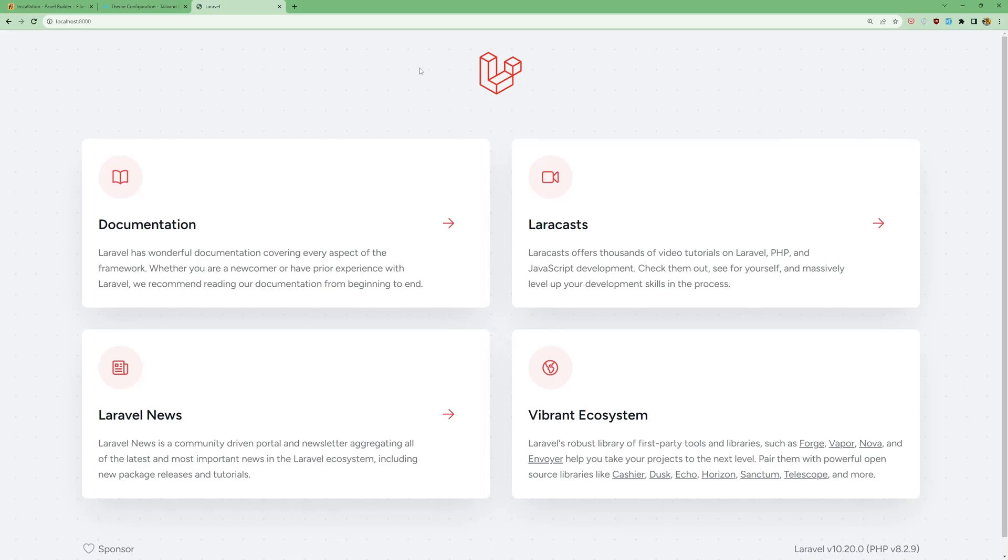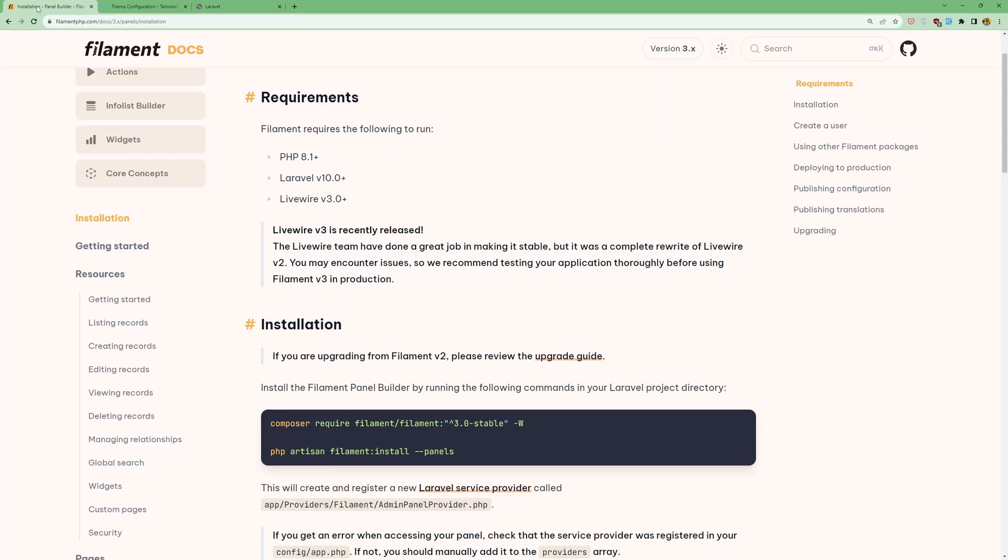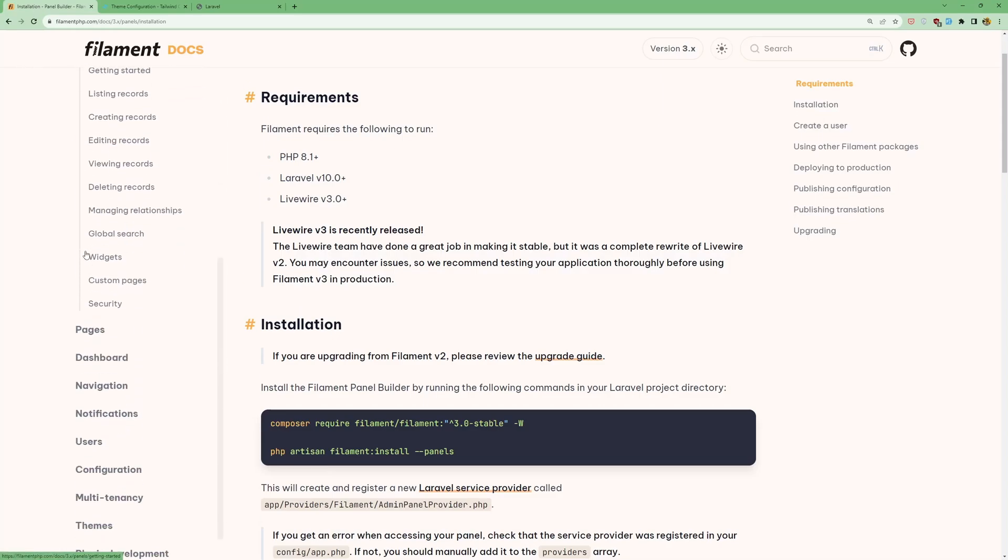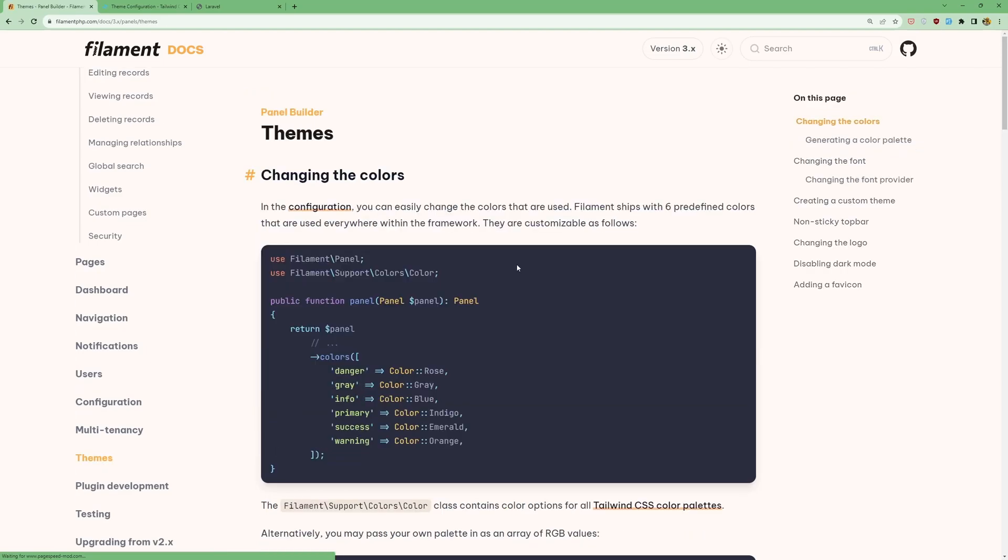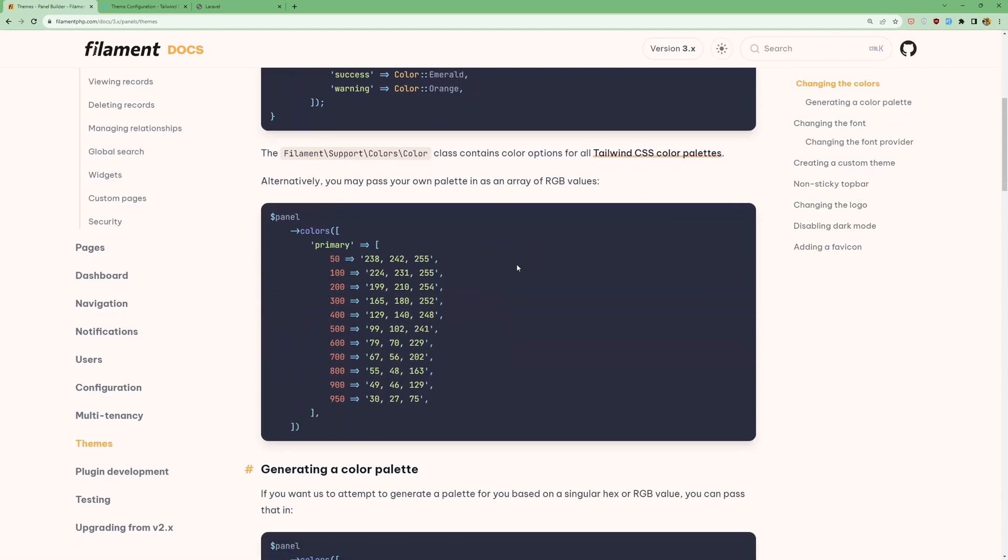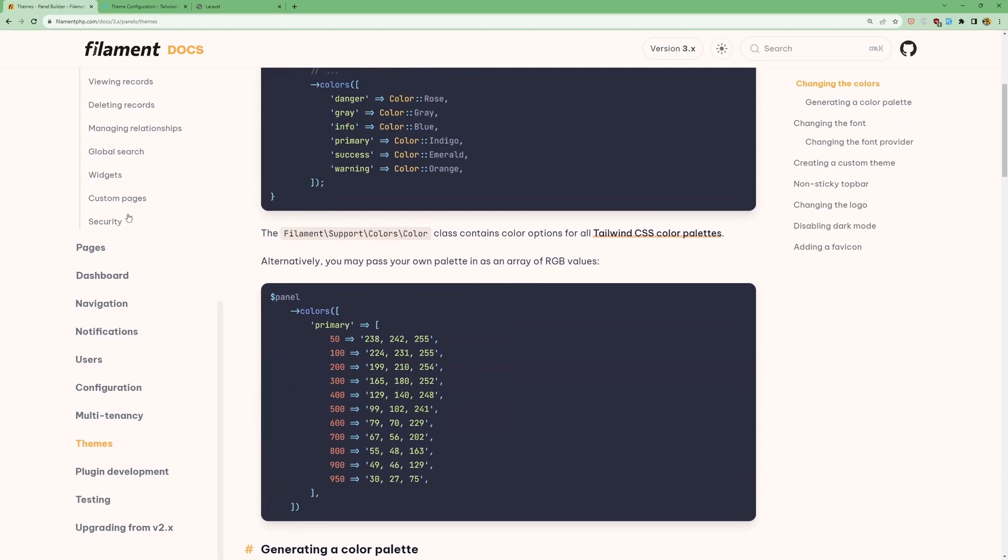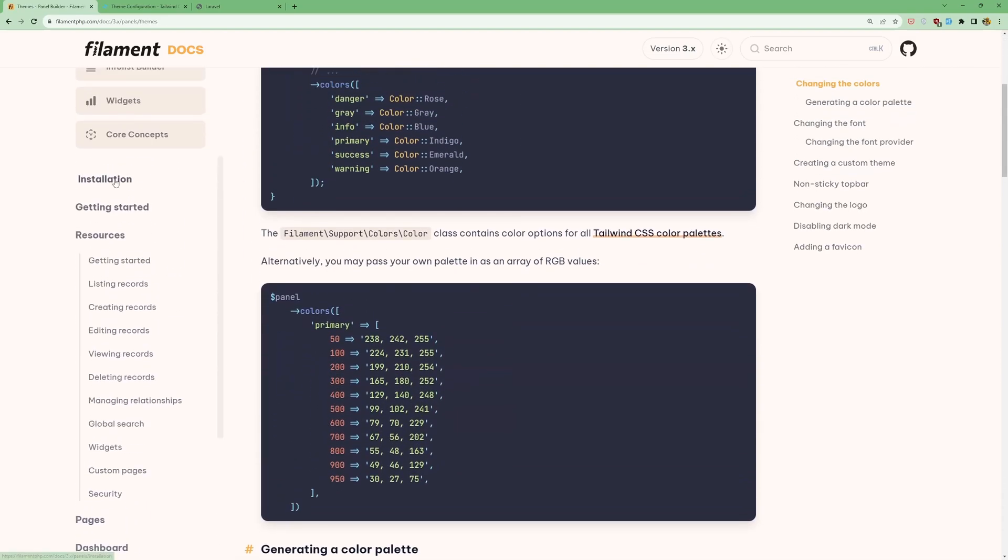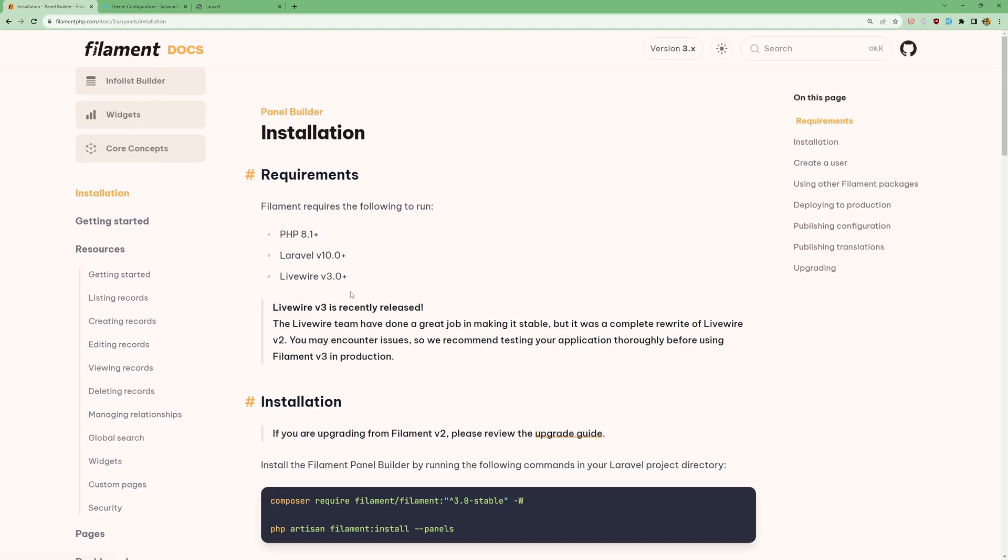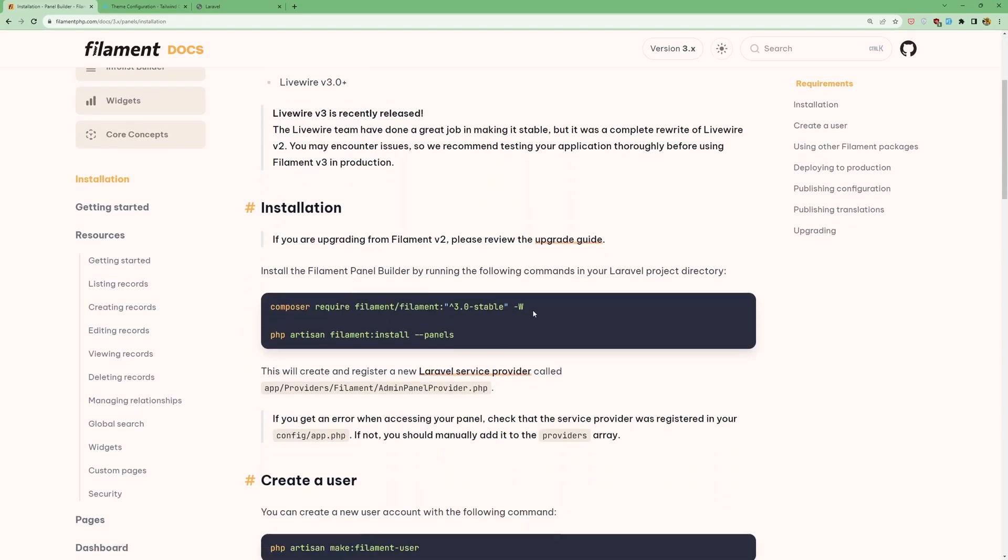Hello, Franz Tony here. I have created a fresh Laravel application and I'm going to install Filament here and then create the Filament theme. So let's go first and install Filament in our project.